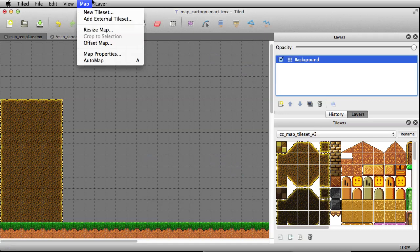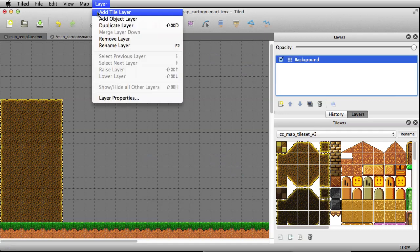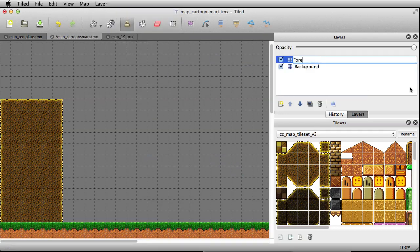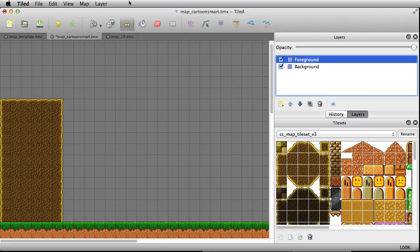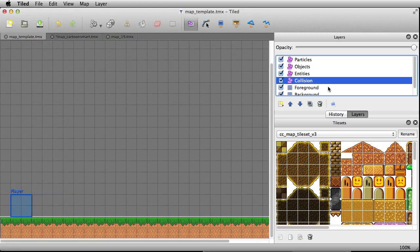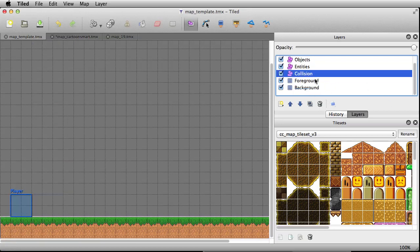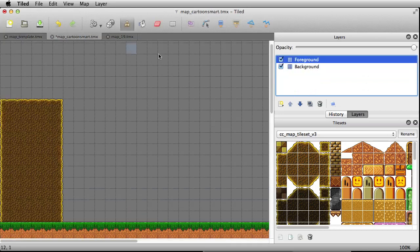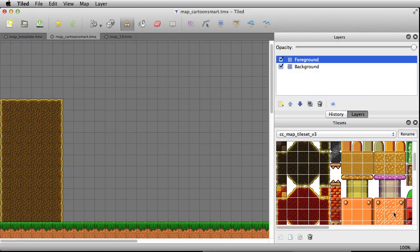Let's go to Layer > Add New Tile Layer and put in the foreground. If there's any question about the spelling of these layers, just always use the master template to check. So 'foreground' — you're seeing that little tile icon, so yes, that's a tile layer we can draw on.